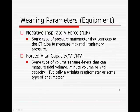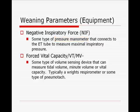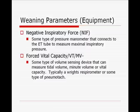Weaning parameters: the negative inspiratory force, or NIF, is a type of pressure manometer that connects to the endotracheal tube and measures maximal inspiratory pressure — NIF and MIP are the same thing. Other devices include forced vital capacity, tidal volume, and minute volume measurements. You need some type of volume-sensing device such as a Wright respirometer or pneumotach. Many modern ventilators have built-in pneumotachs, and you can put it into a spontaneous mode to easily get minute volume, tidal volume, and vital capacity.